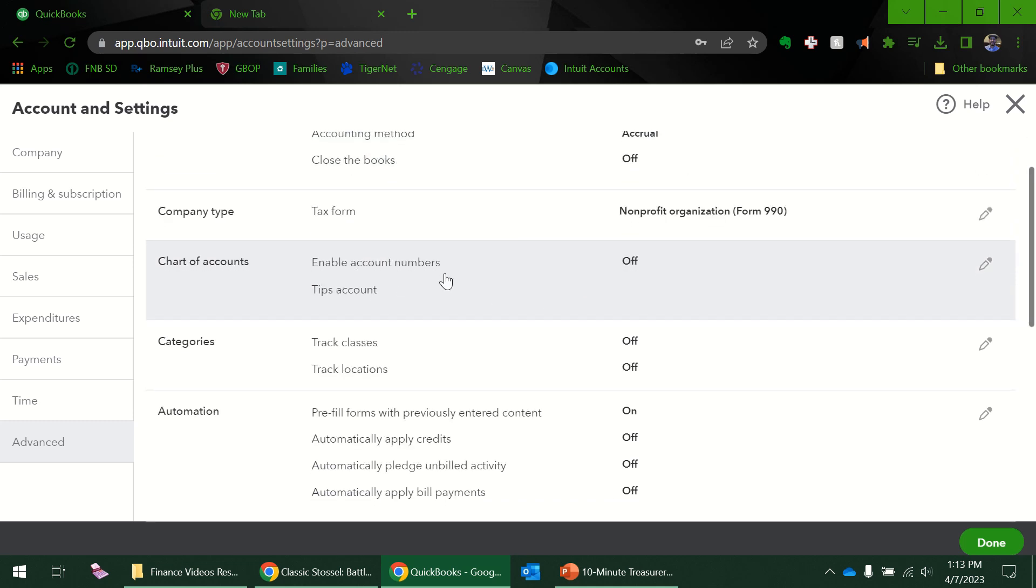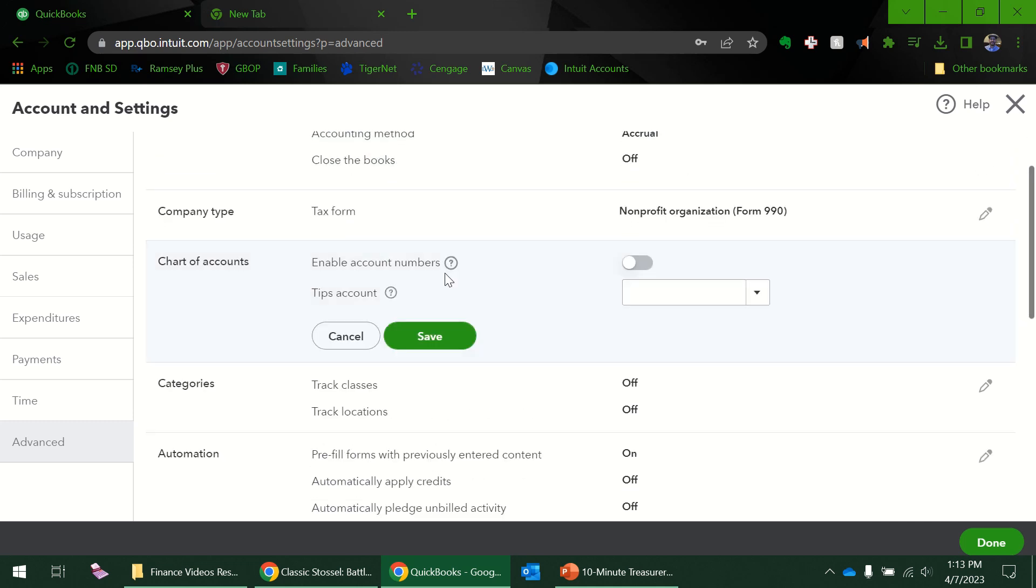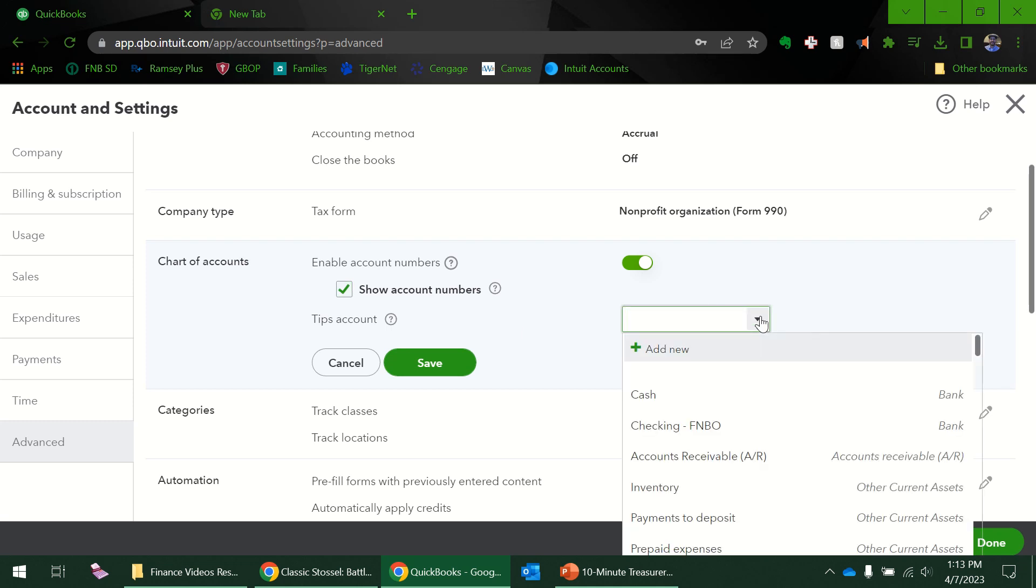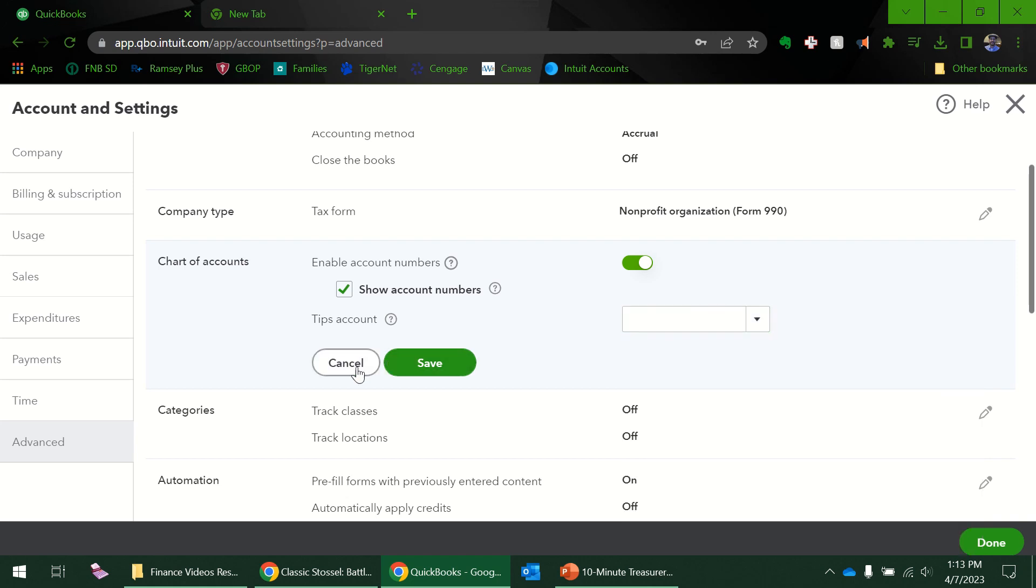Tax form—we've already had that one. Chart of accounts—I always like to have account numbers and I'd like to see the account numbers. Yeah, just when you have your chart of accounts, I know some people don't like that, but for me it helps me visually see the order that I have. Tips accounts—I do not need a tips account.